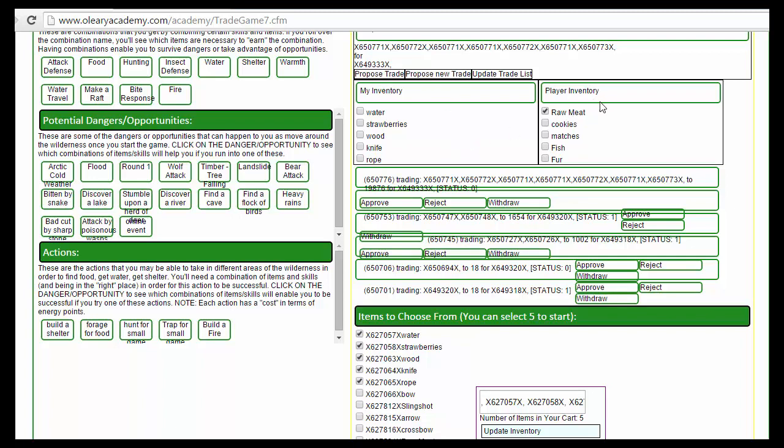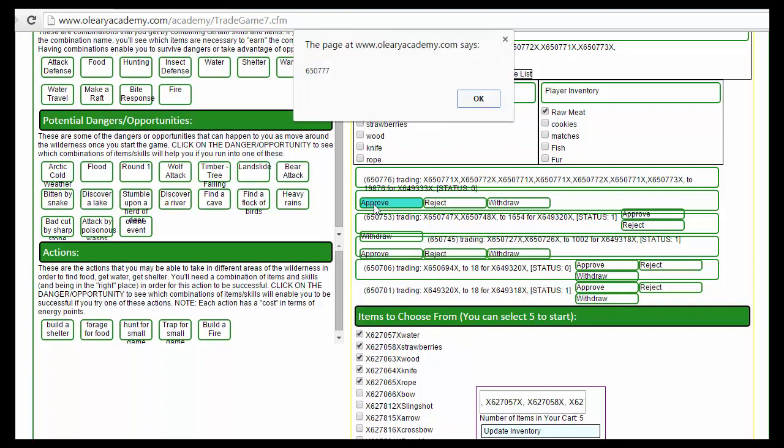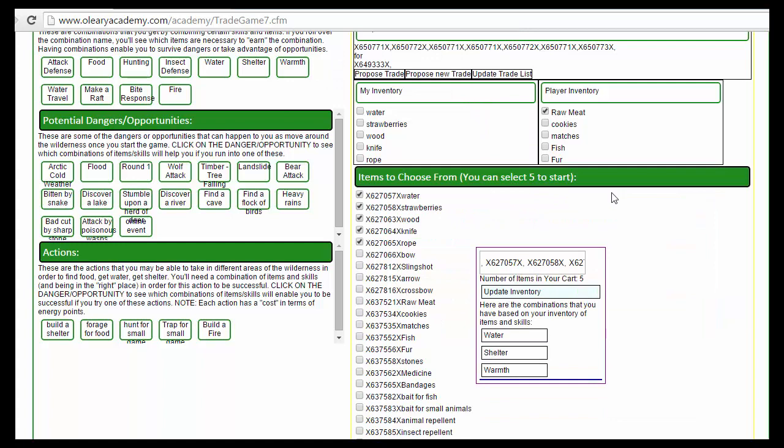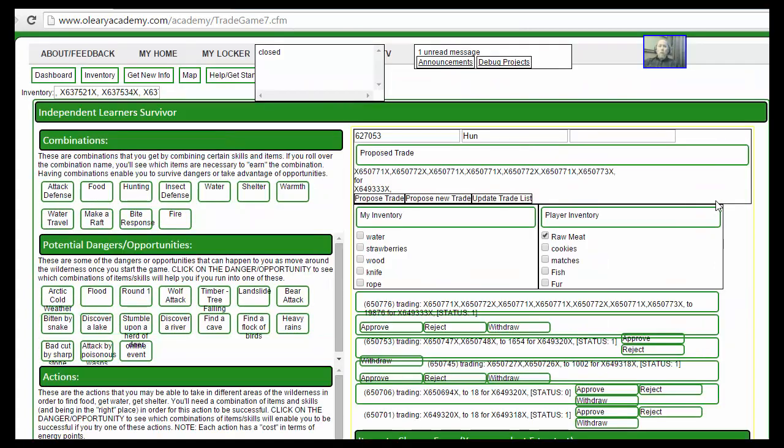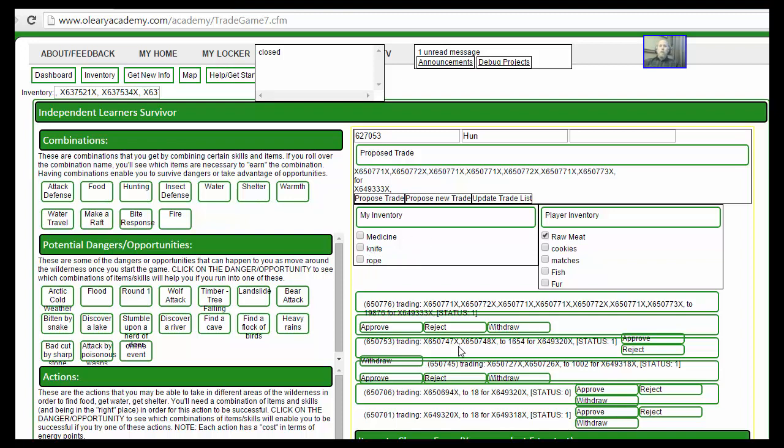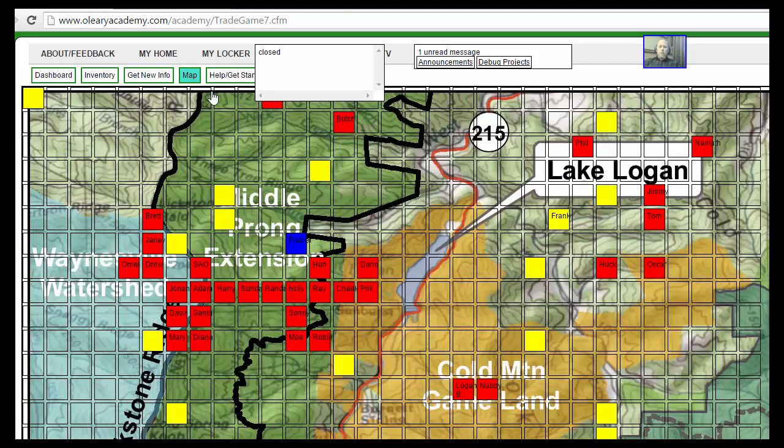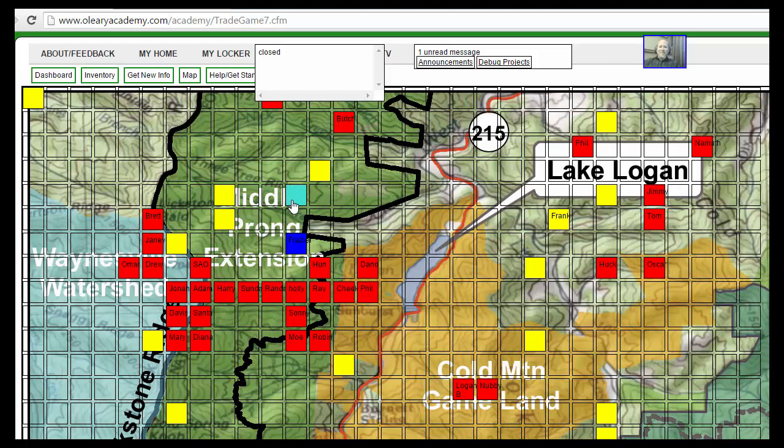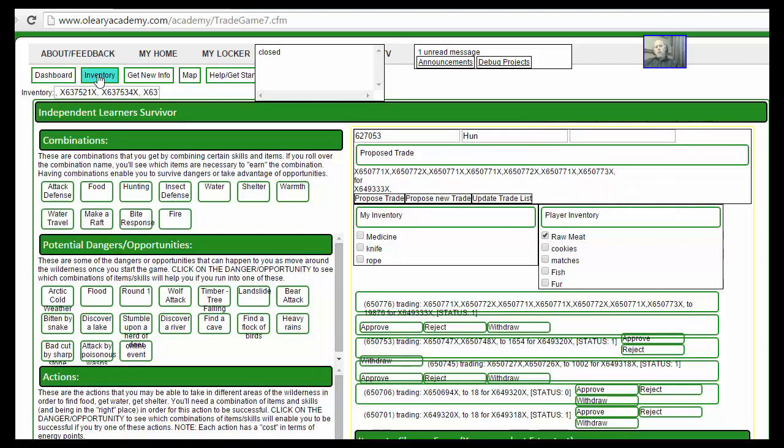Whoever is on the business end of that trade—whoever's got the raw meat over here—is going to approve it. Watch: approve, and again alerts just so I can see what's happening. Now you see my inventory changes. This is a little buggy right now, but it would probably just take me automatically back here.